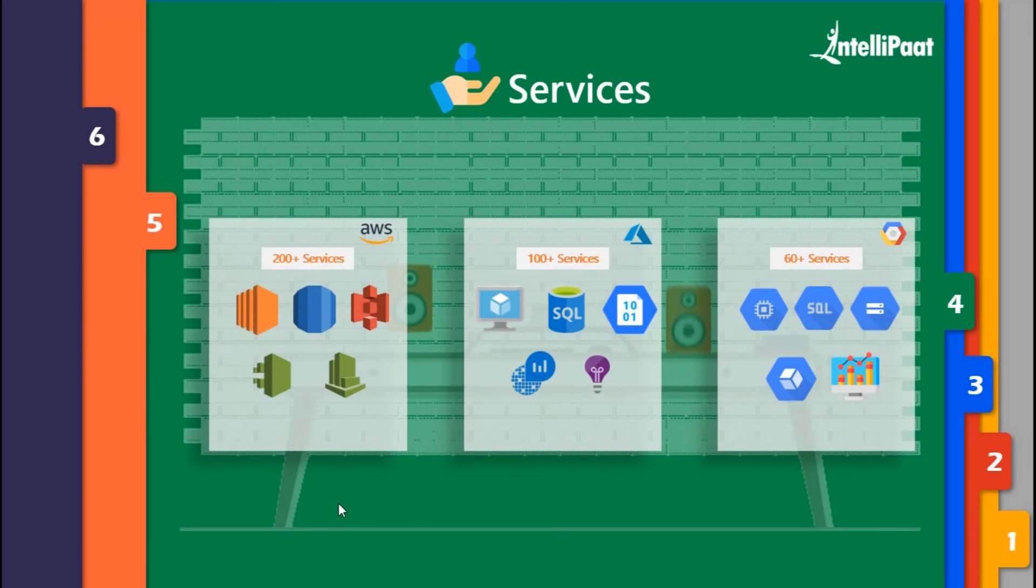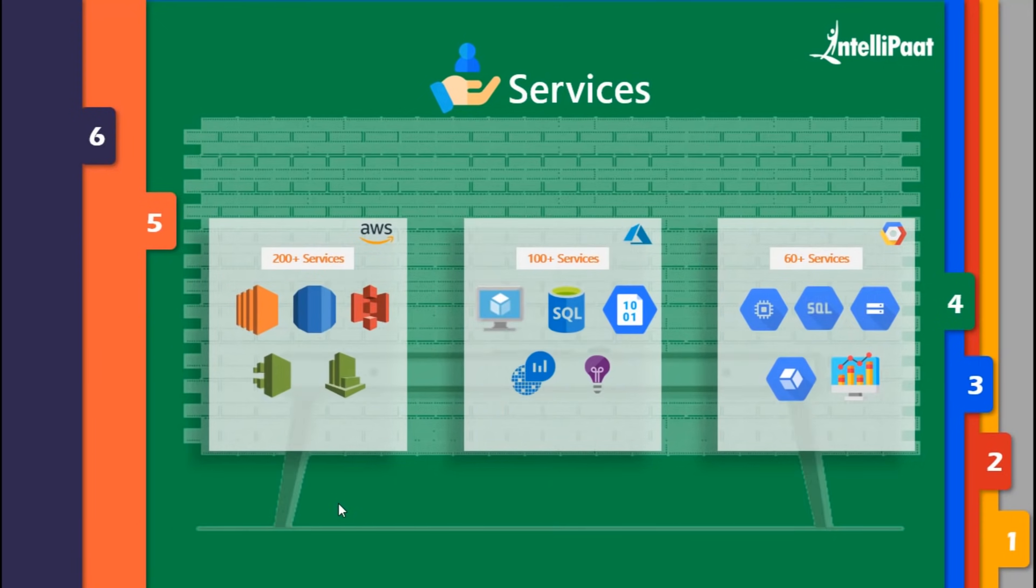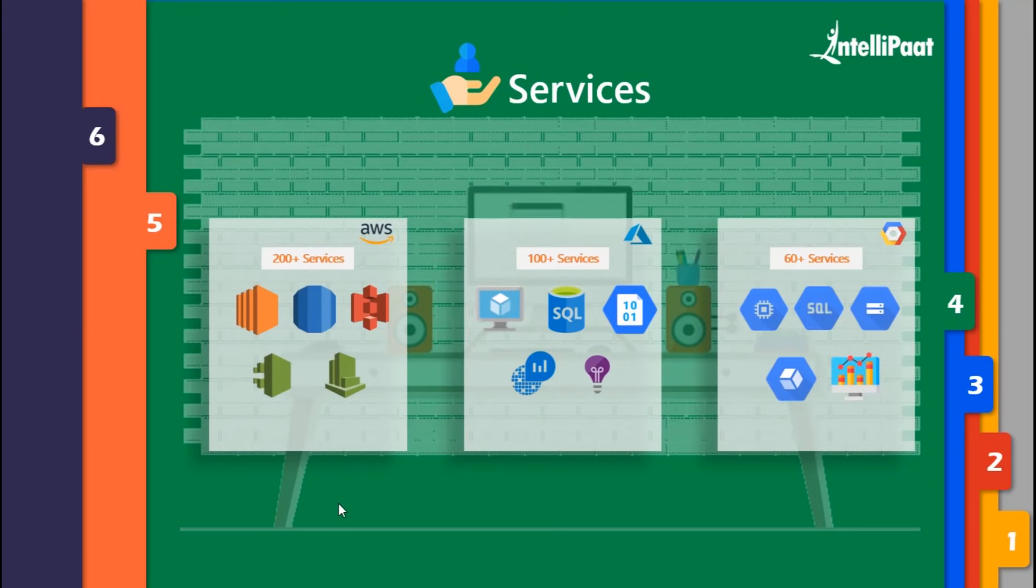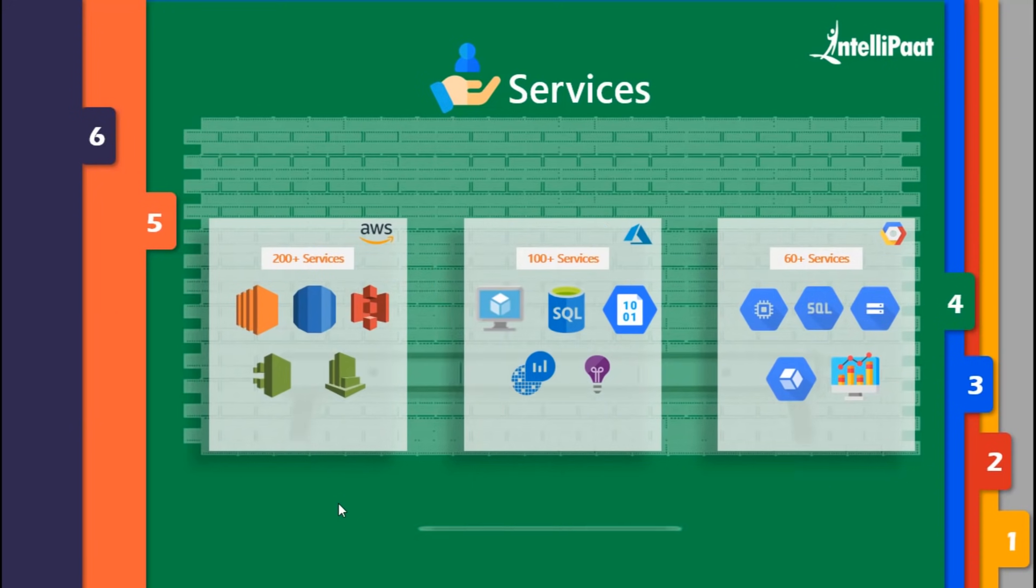In the case of Google, we have the service named SQL database, wherein you don't have the provision of choosing any other database apart from MySQL database and PostgreSQL.